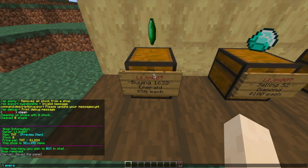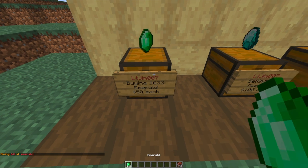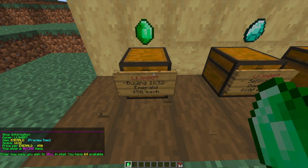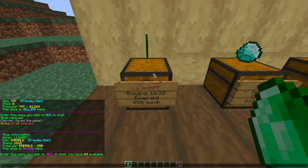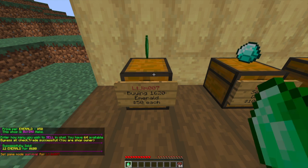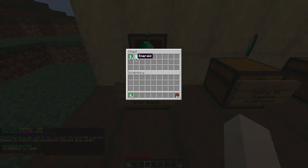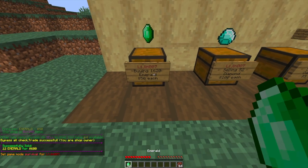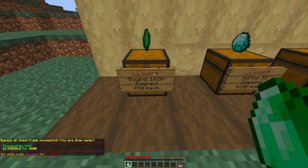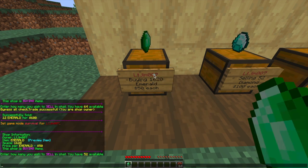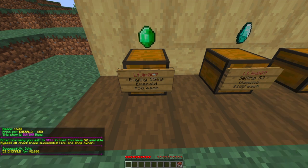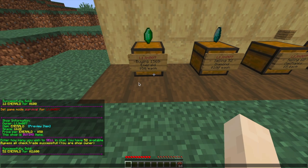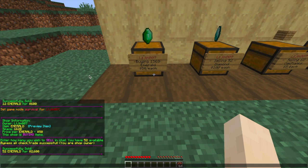Here we can buy emeralds, and the 1632 number means that is the space in the chest. If we left-click it, we can sell 12 emeralds to the chest. If we look inside, there's another stack as well. If we click it again, we can sell the rest - 52 emeralds - and get $2600. As you can see in chat, it looks very nice. It shows you all the information: the owner, the item space, the price, and whether it's a buy or sell shop.